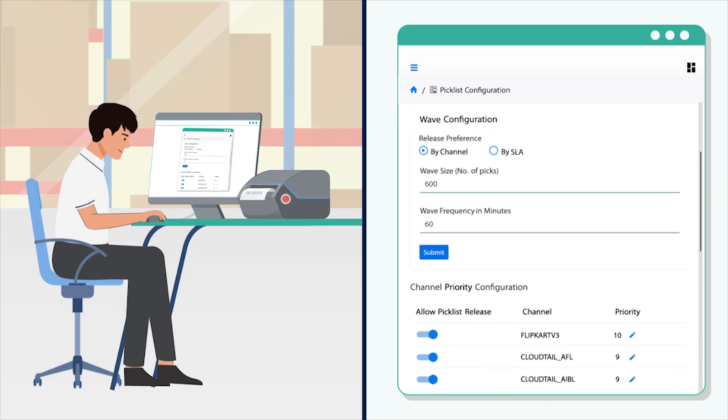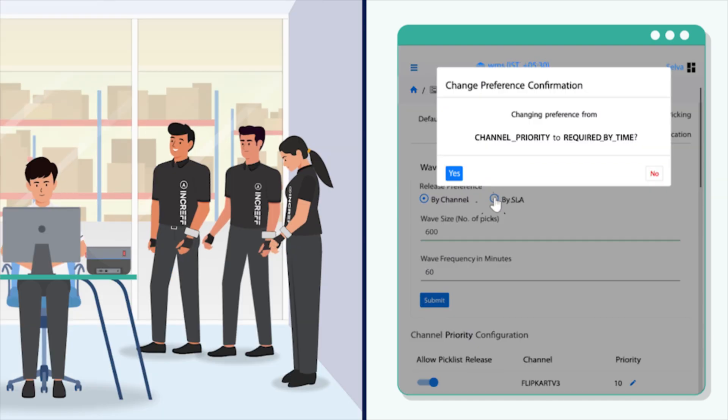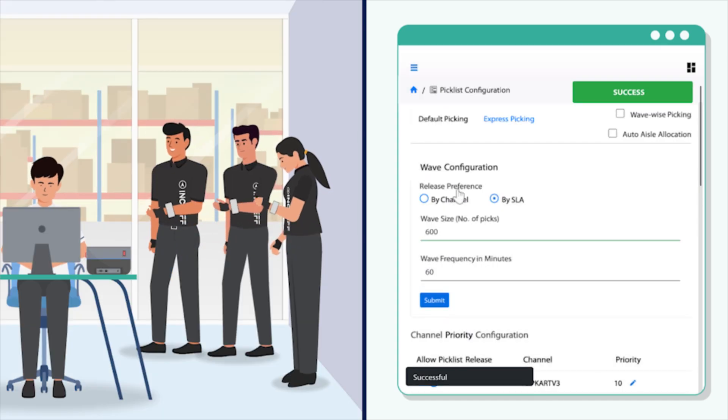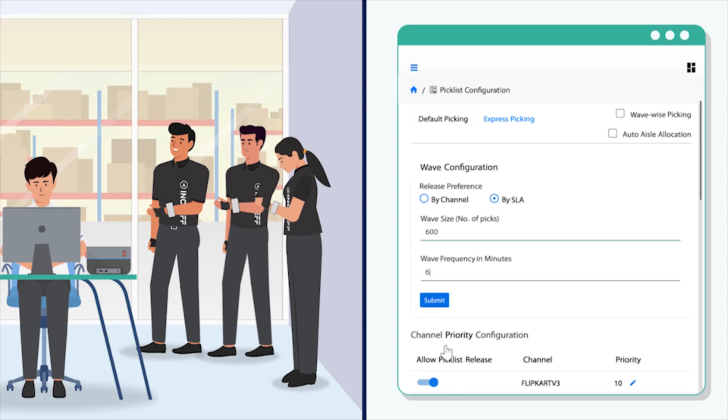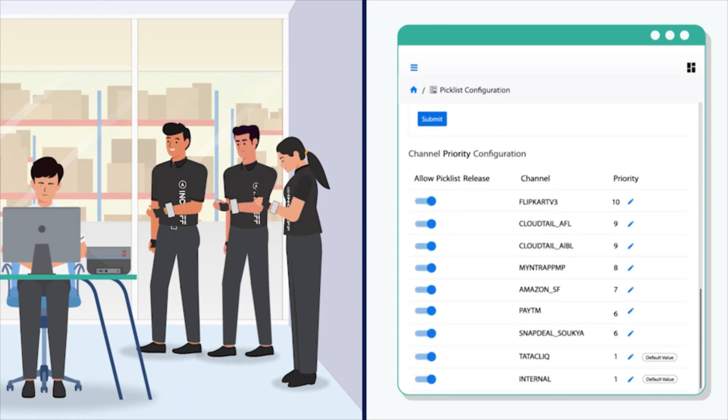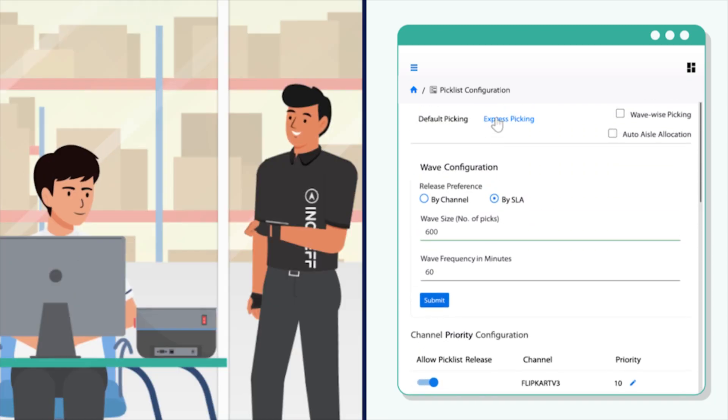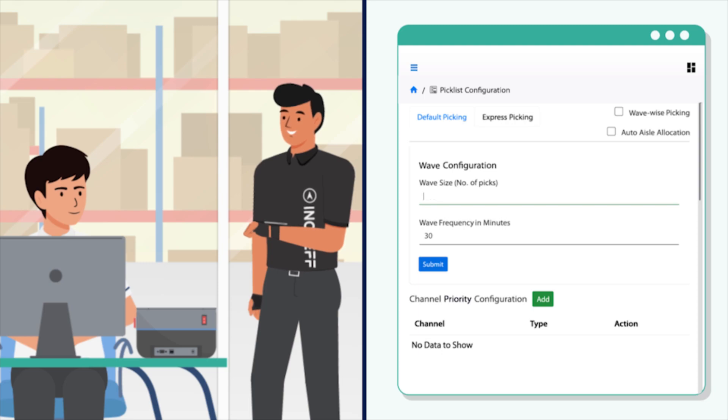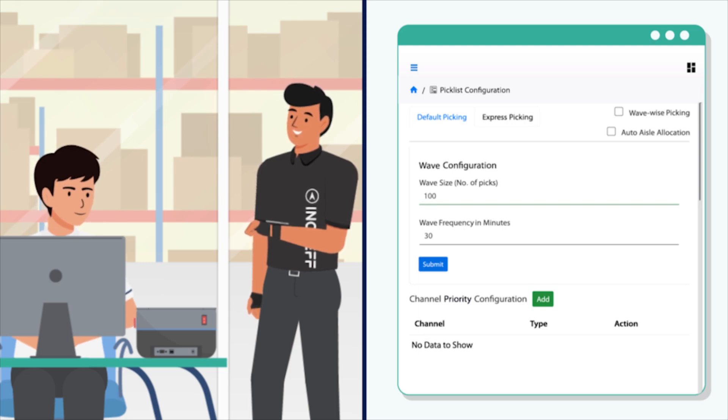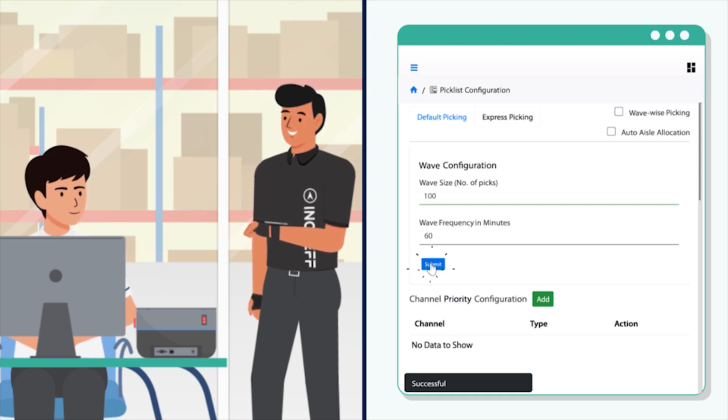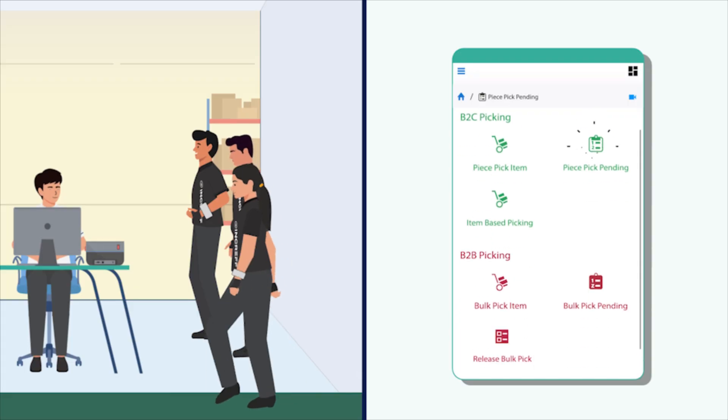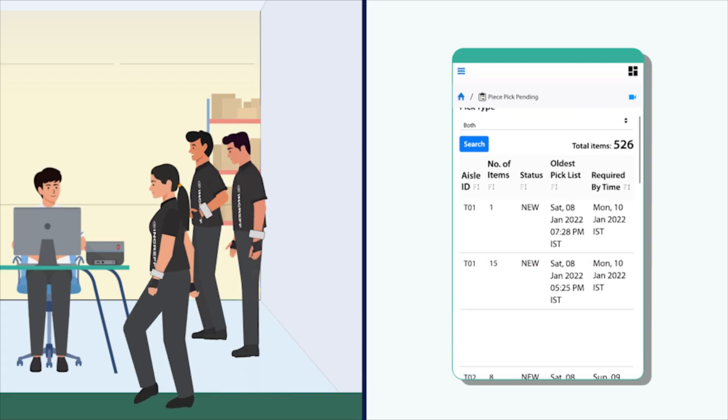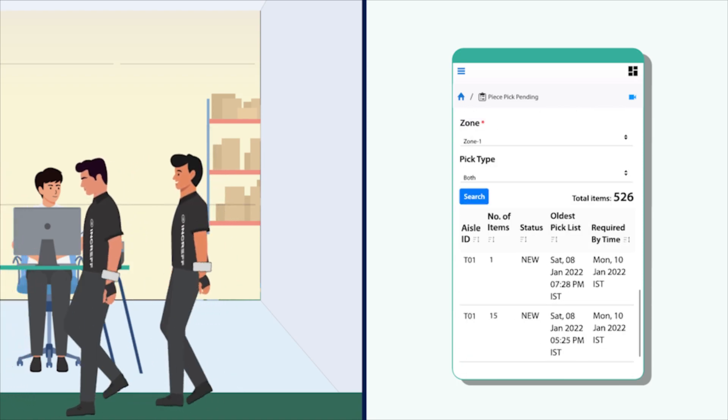The supervisor can release the pick list by setting up their capacity of picking for a fixed interval of time. The warehouse can also release a separate pick list for the express orders which need to be fulfilled on priority. Piece pick pending, the supervisor can assign the aisle for picking with dependency and can monitor the picking easily.